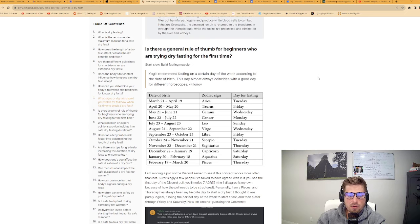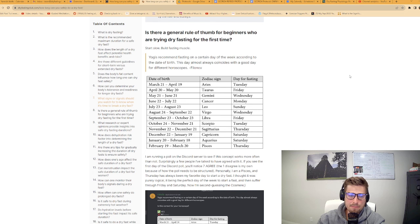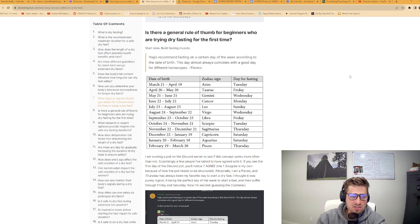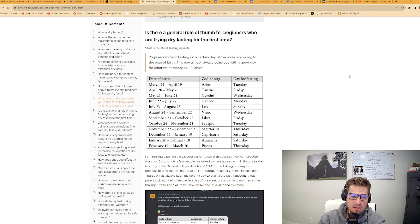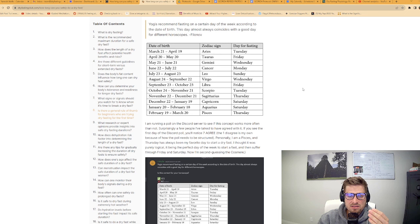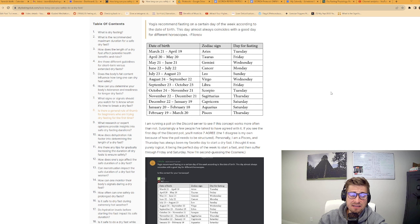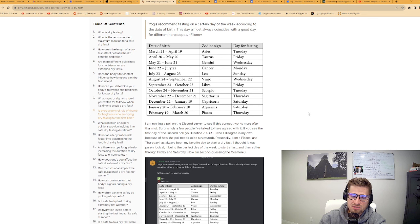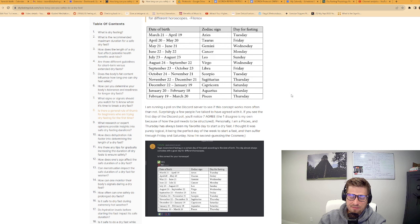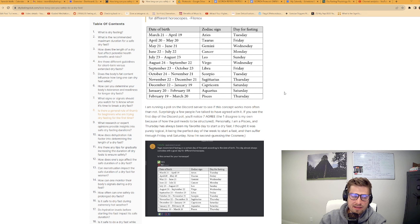Is there a general rule of thumb for beginners who are trying dry fasting for the first time? Mine is start slow and build your fasting muscle. I also put an interesting thing from Filanov: Yogis recommend fasting on a certain day of the week according to the date of birth. I am a Pisces and Thursdays always feel like the best time for me to fast. I'm running a poll on the Discord server, and already everyone who's replied said they agree with this chart.